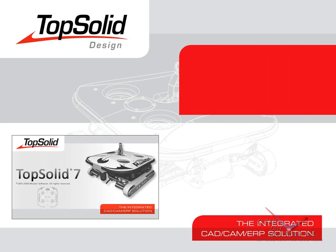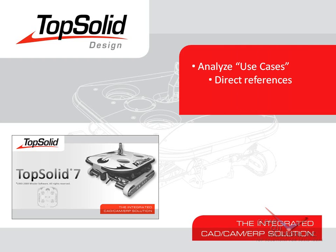Welcome to TopSolid 7. In this video, we're going to learn how to analyze the use cases of a given part by using direct reference searches as well as back reference searches to see where else the part might have been used.